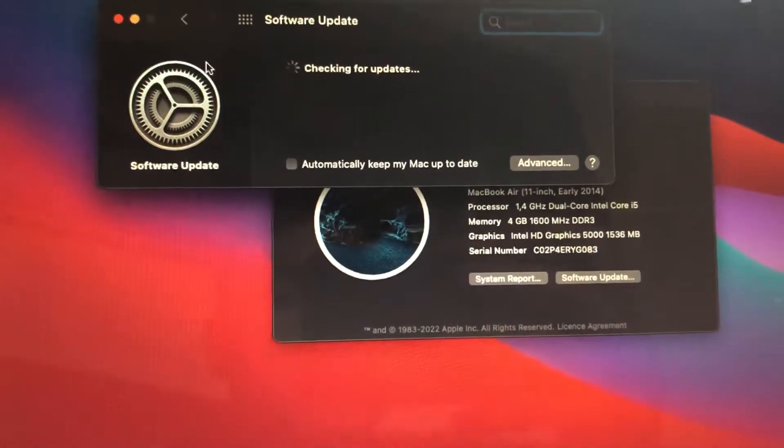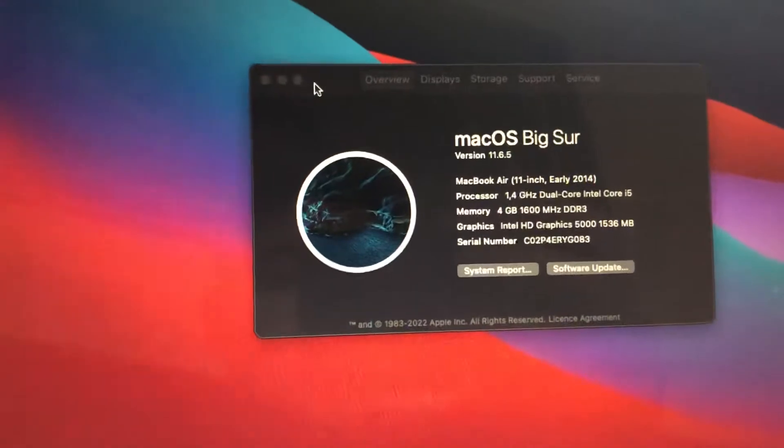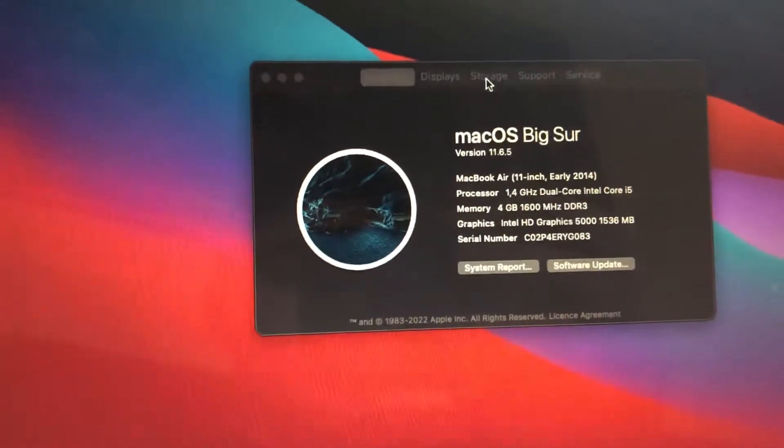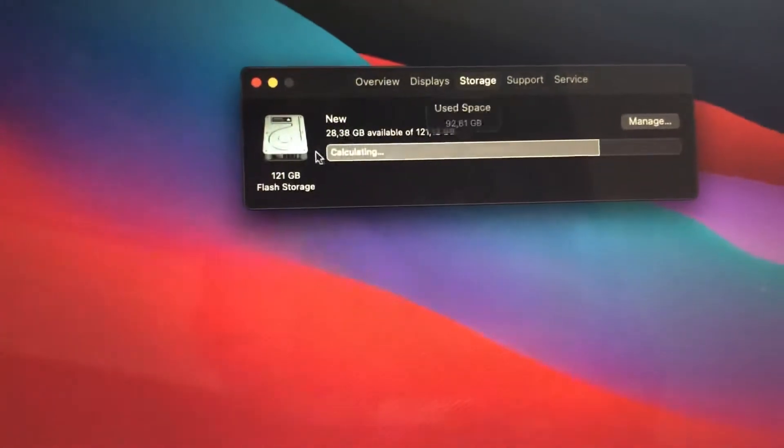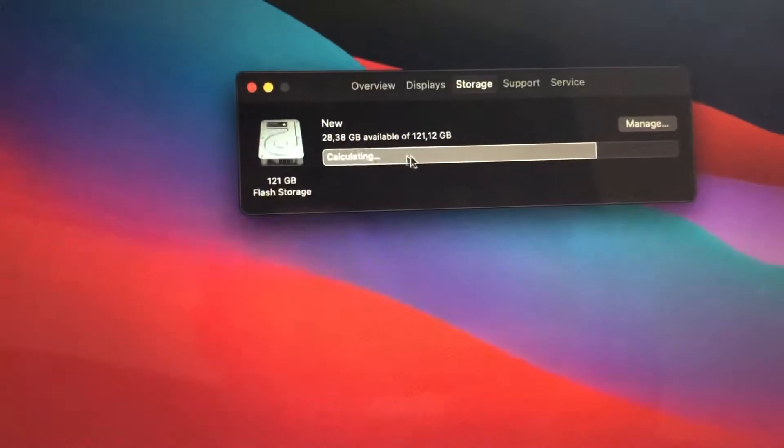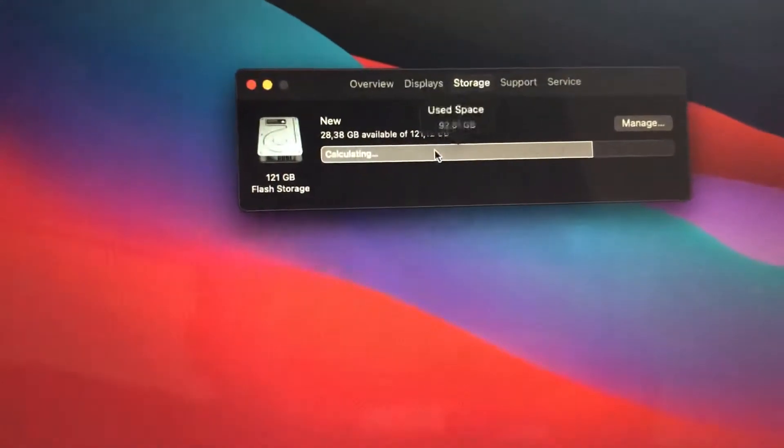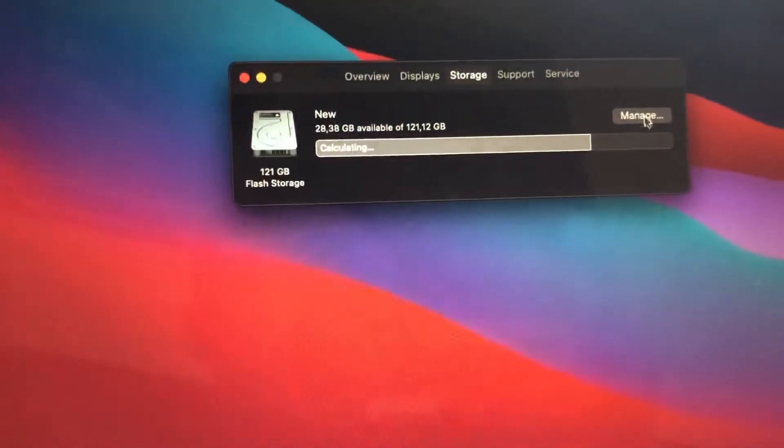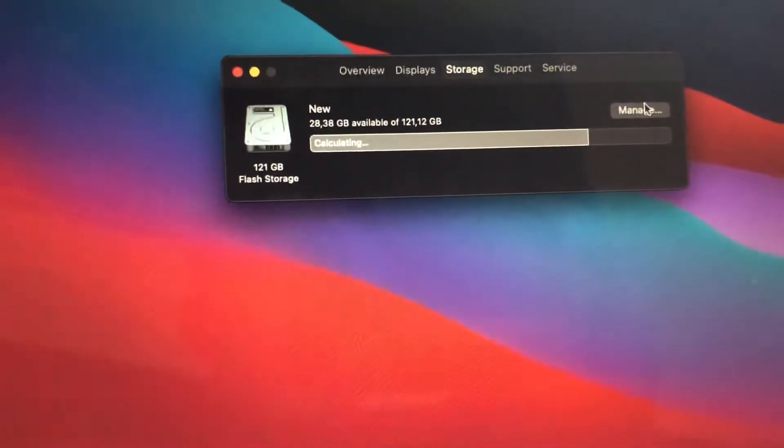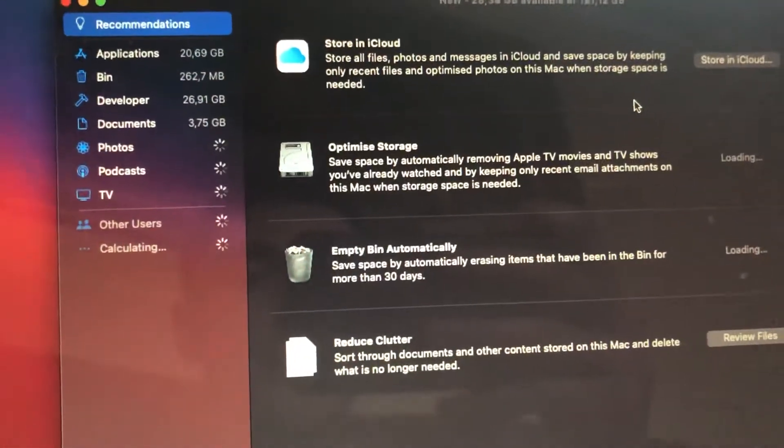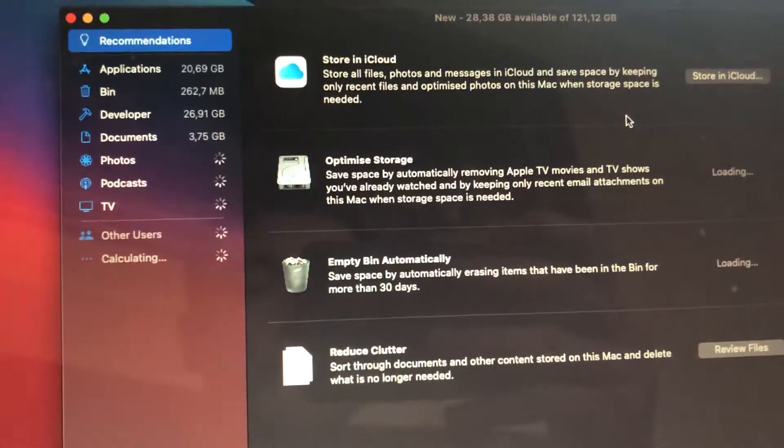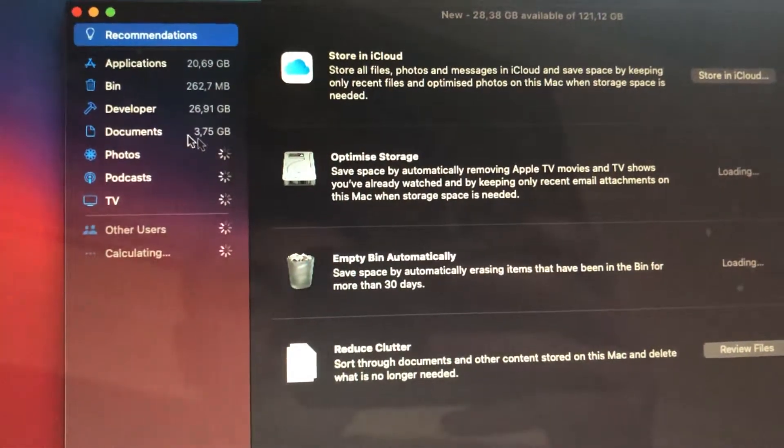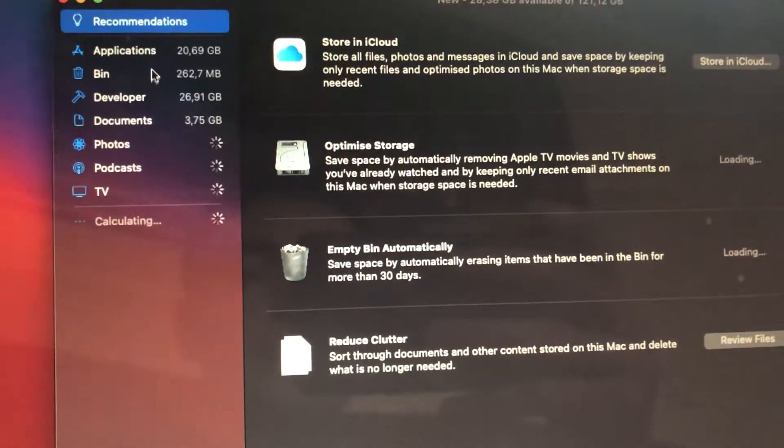Sorry, not Software Update but Storage, and here you need to check free space on your computer. You can try to open Manage and here you can also check every file.